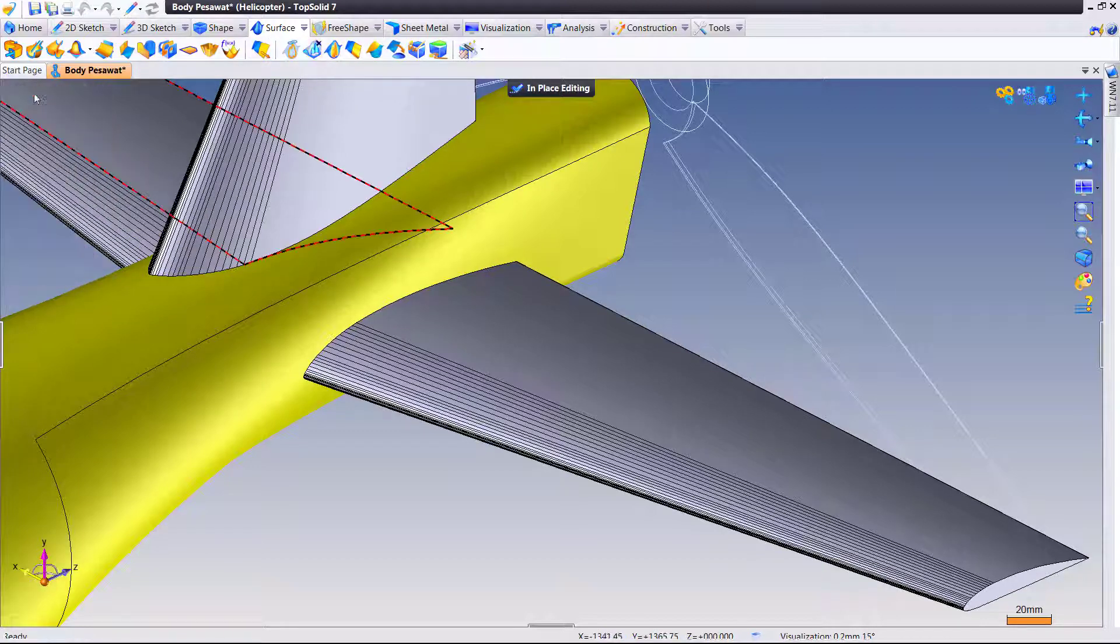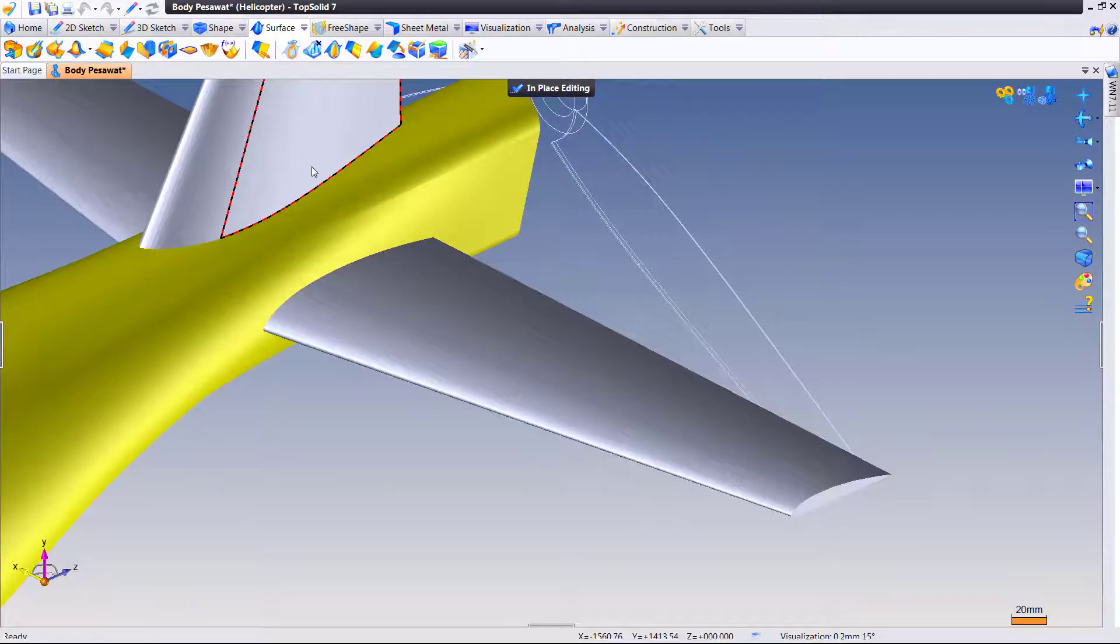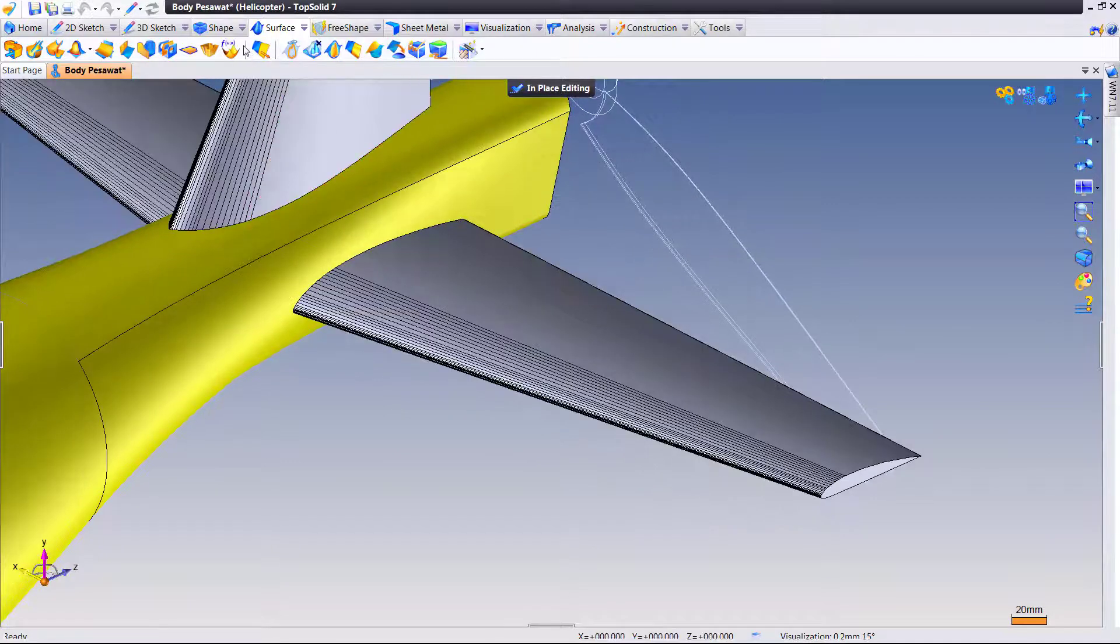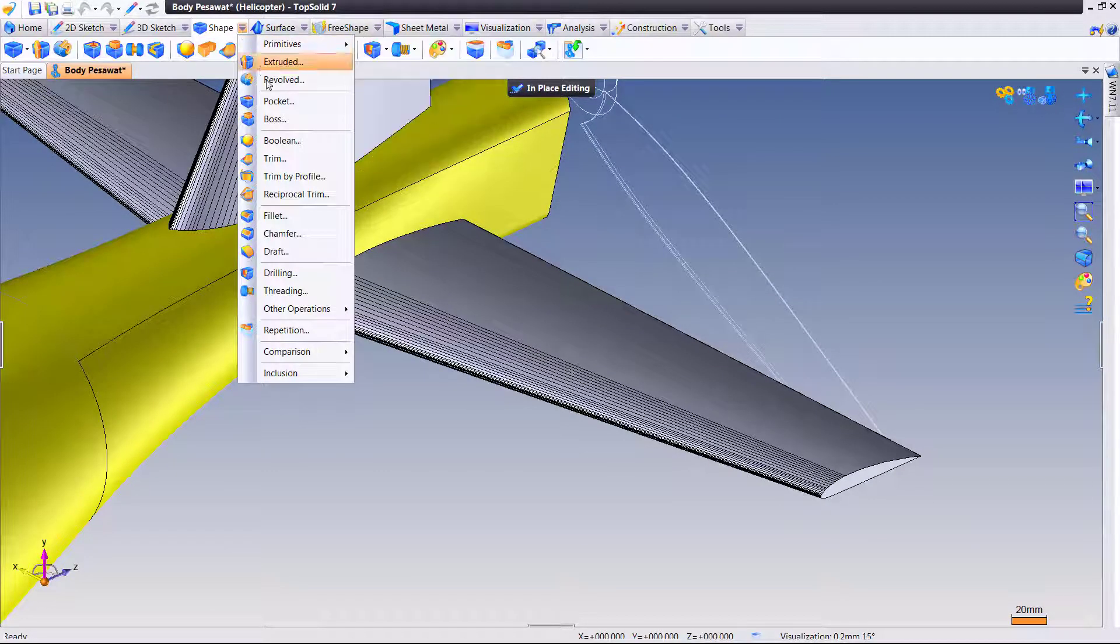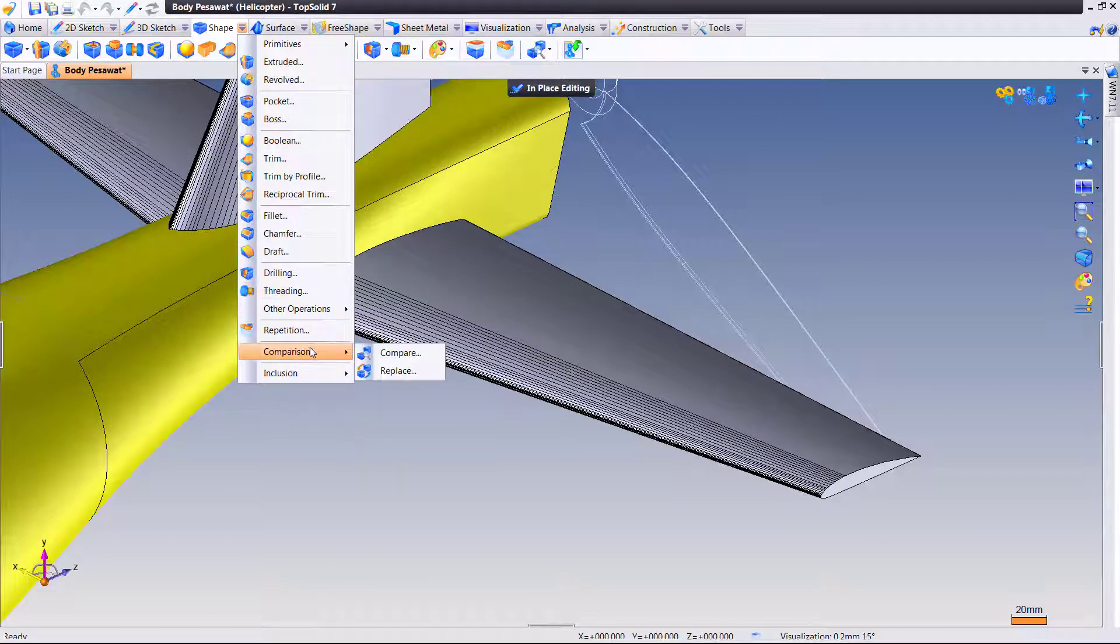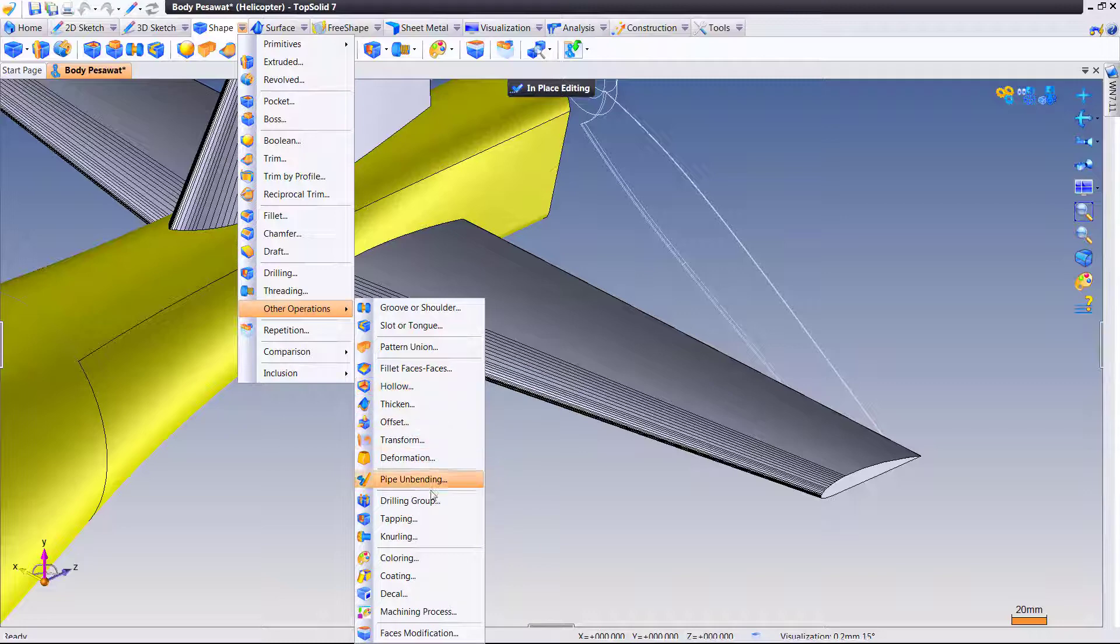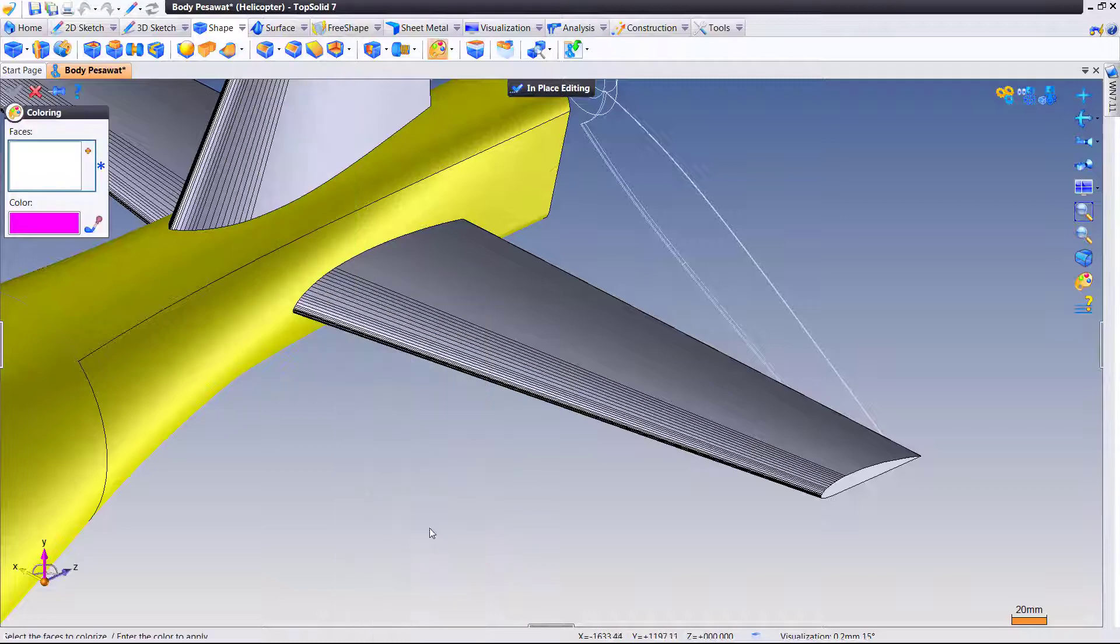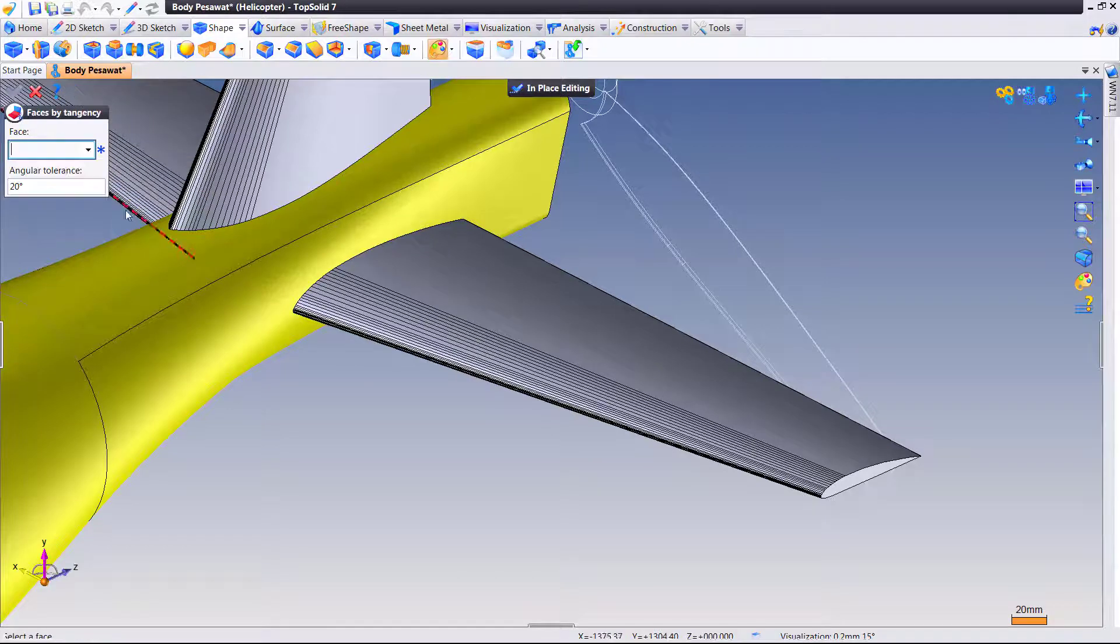Here I'm in the removing command faces by tangency. Where else can we find this command? Let's have a look. If I go to my shape pull-down menu, I go to other operations—pardon me, go to comparison first, then other operations. Fillet by faces, hollow, thicken—anywhere in the software where you have to select multiple faces.